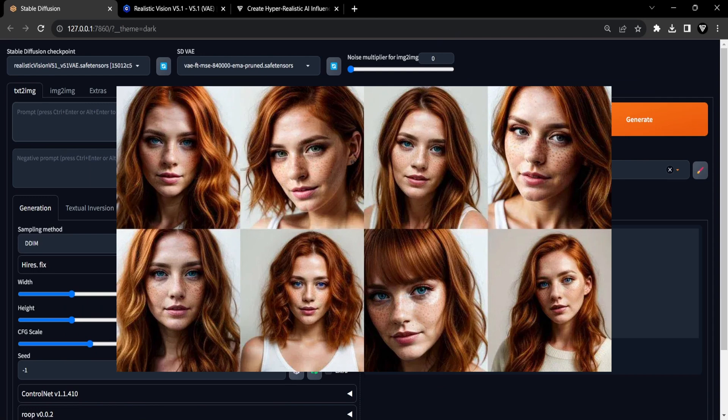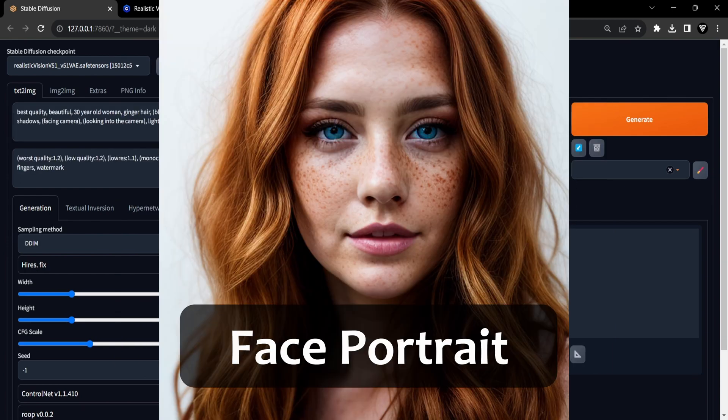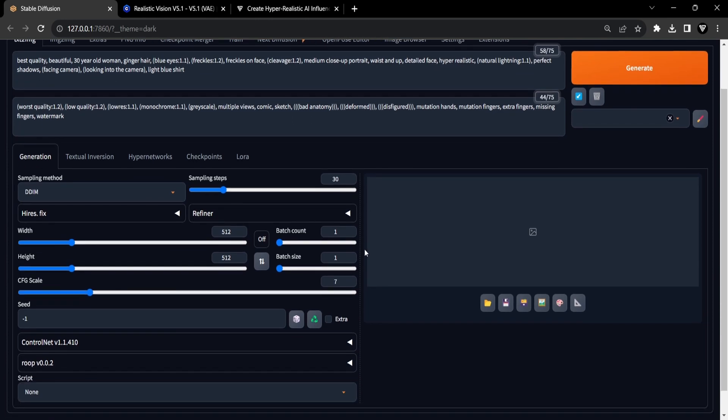After generating our AI portraits, it's time to choose your preferred facial portrait and proceed to the next step. In the upcoming phase, we will use this selected facial portrait as input for the ROOP extension to generate images featuring that particular face.